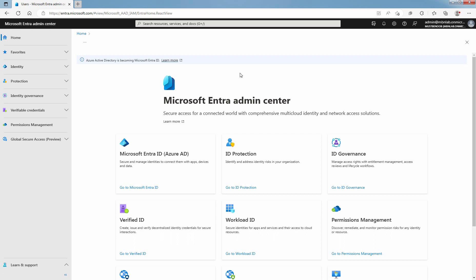Every user who needs access to Azure resources needs a Microsoft Entra ID user account. A user account contains all the information needed to authenticate the user during the sign-in process. Once authenticated, Microsoft Entra ID builds an access token to authorize the user and determine what resources they can access and what they can do with those resources.